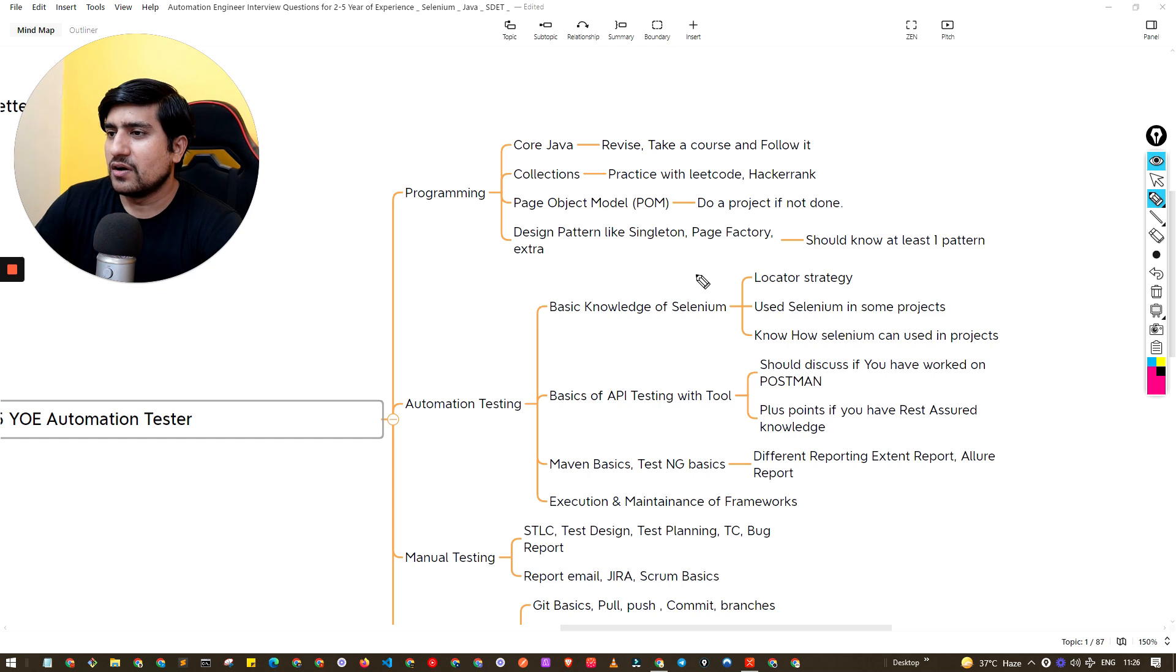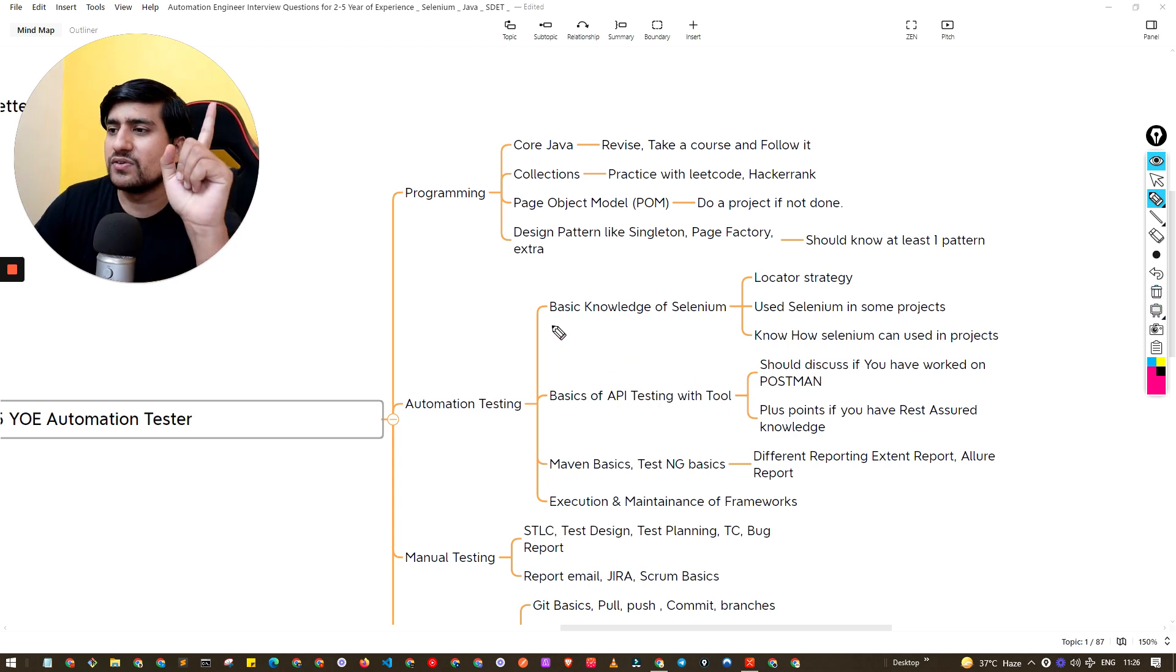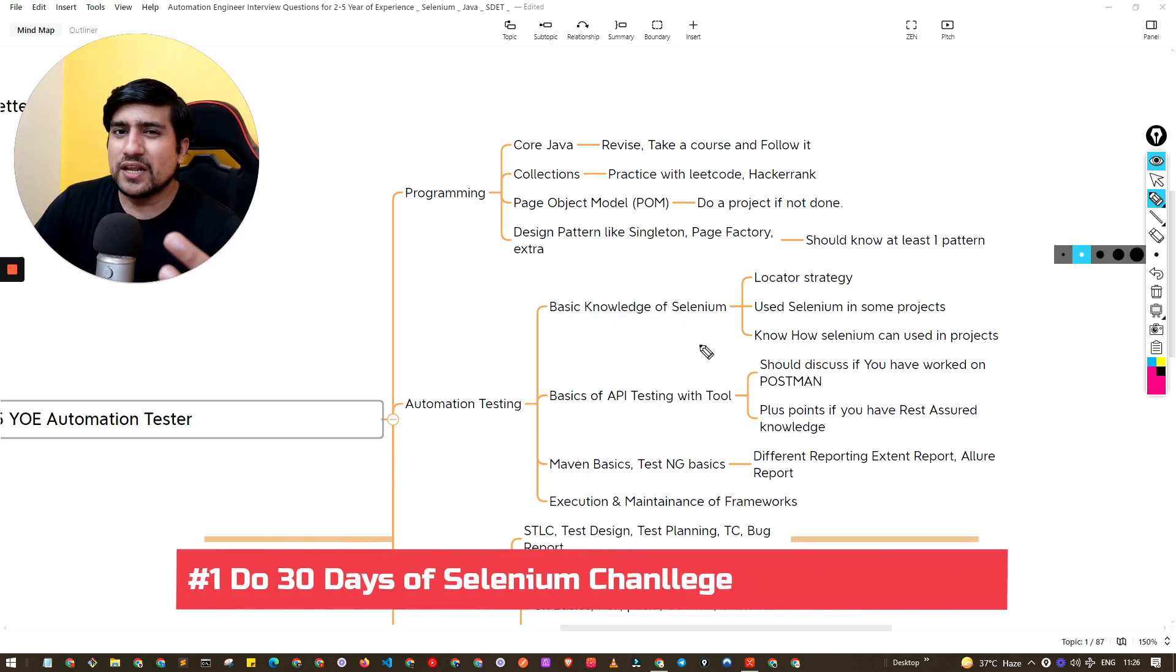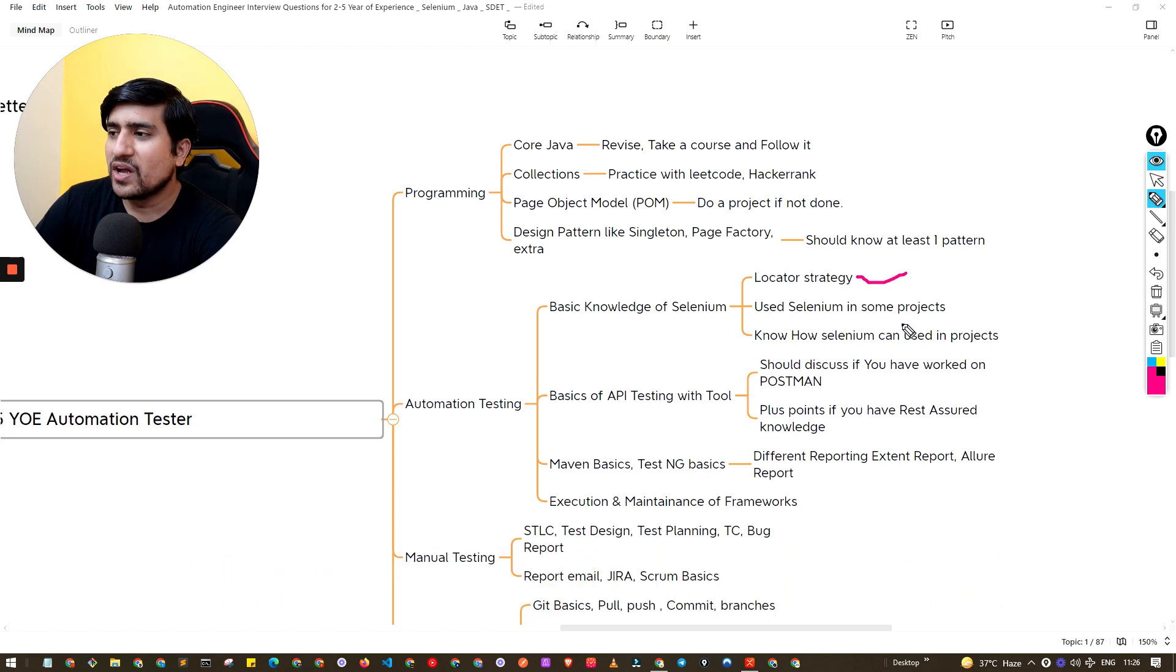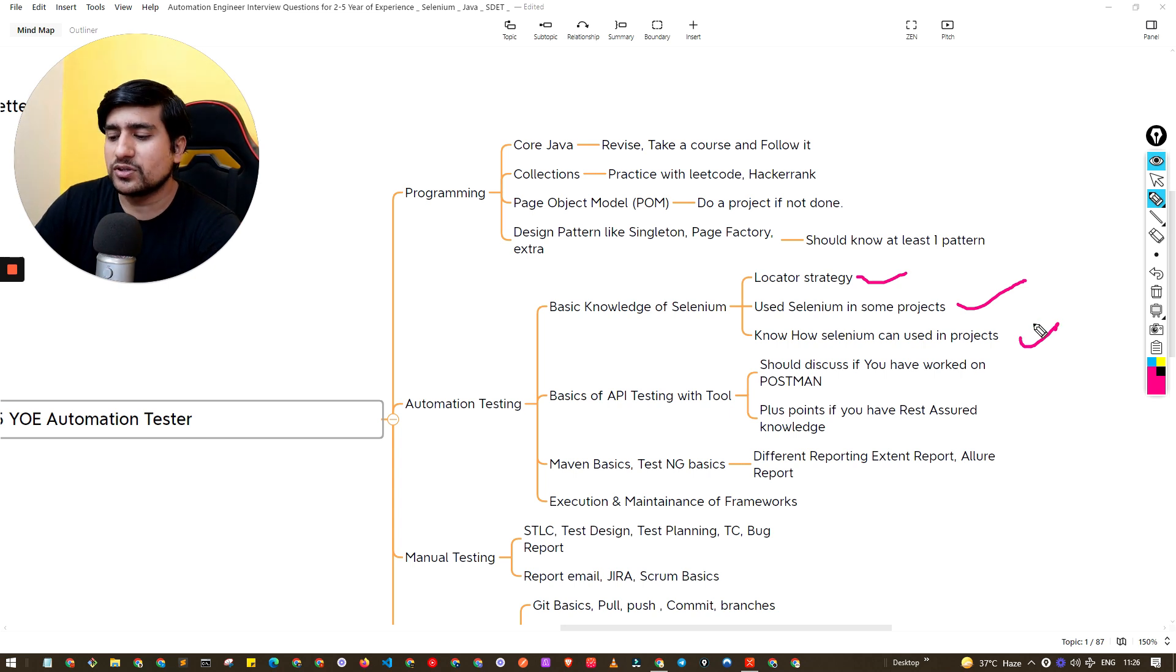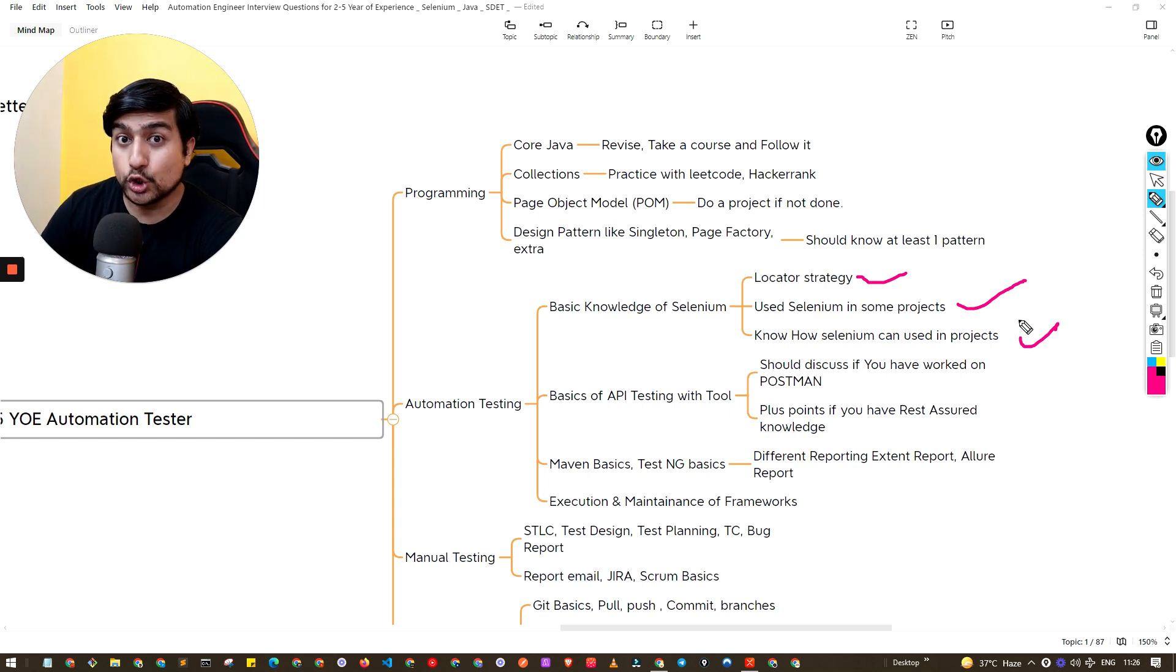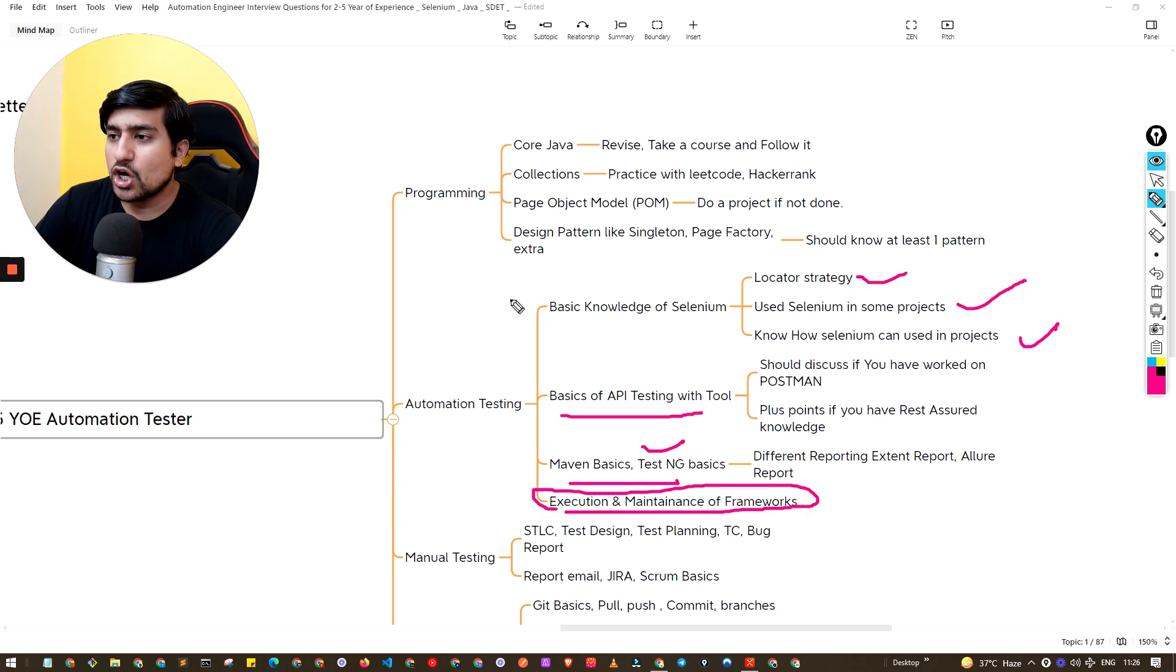The second point is automation knowledge. Three things are very important. First one is basic knowledge of Selenium. After two plus years, you need to know these things. You should know locator strategies, how you can find XPath or CSS selector. Do some Selenium projects, know how Selenium works in your project. If you are joining any company, how Selenium works in your company - how you have used Selenium automation framework. This is very important especially for experienced people. Make sure you are well aware of API testing, Maven basics, TestNG, and execution and maintenance of the framework. These are important concepts that you should know.